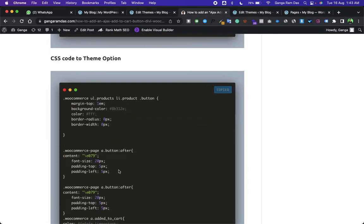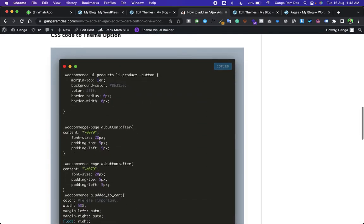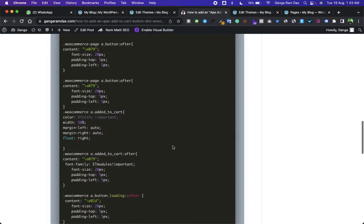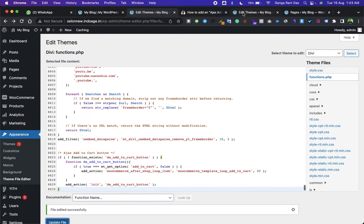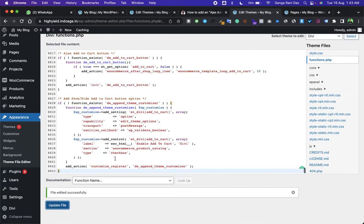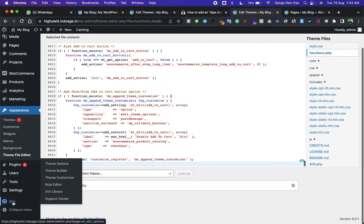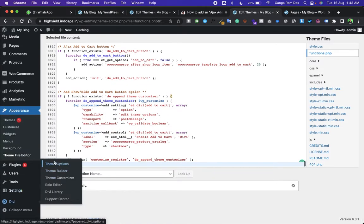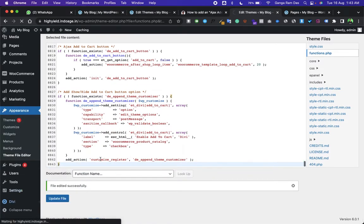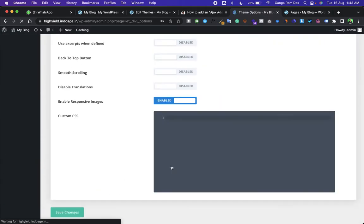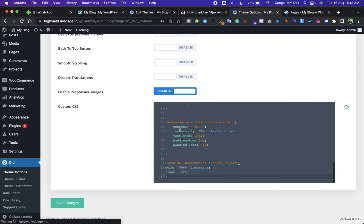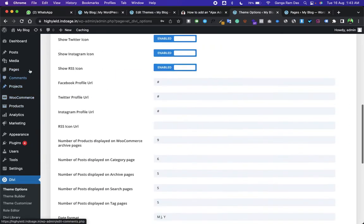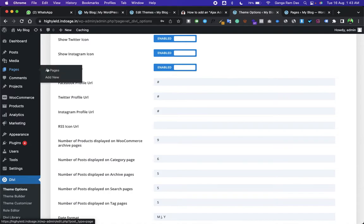Go to the theme options and paste the CSS code there. Now go to that page.